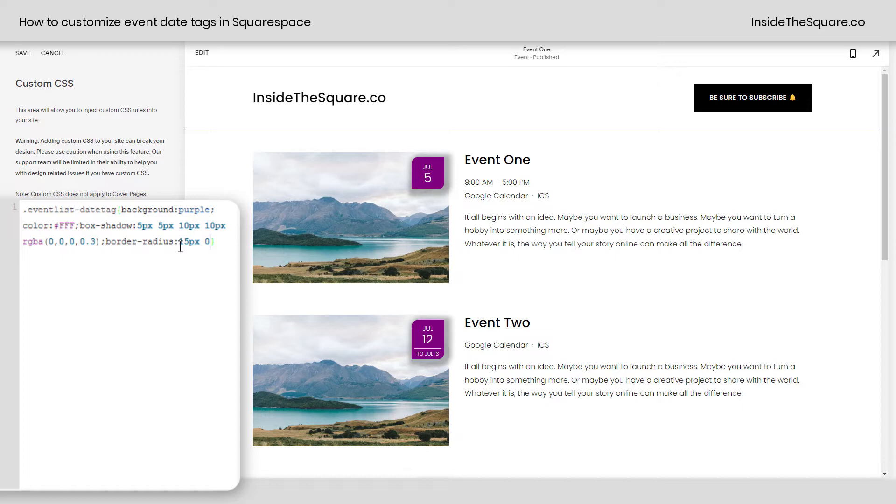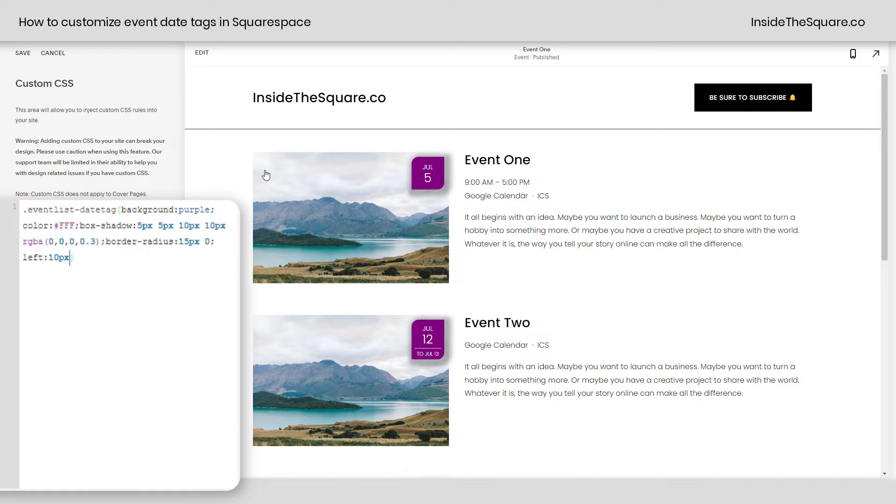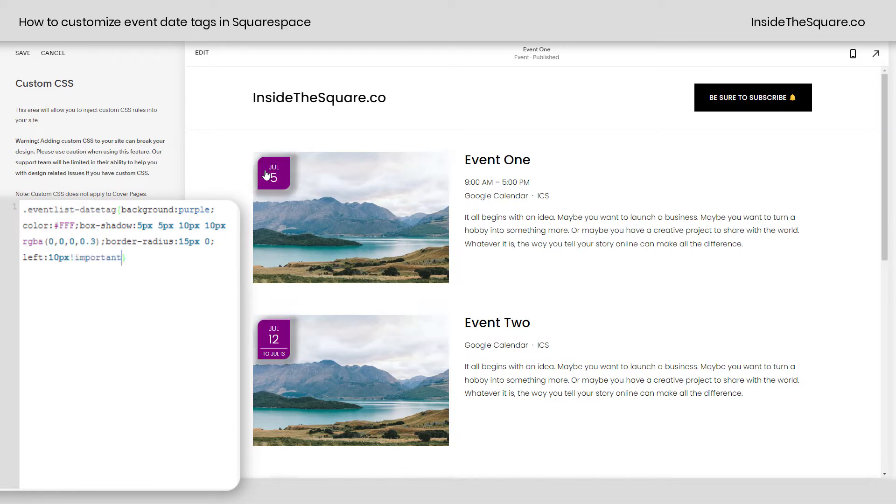Let's say we've added the border radius, we've changed the colors, but we actually want this date tag to be on the left. All I have to do is add a semicolon and say left 10px exclamation point important. And that will scoot it to the left and give it a little bit of room, leaving 10px between the edge of the image and the tag.